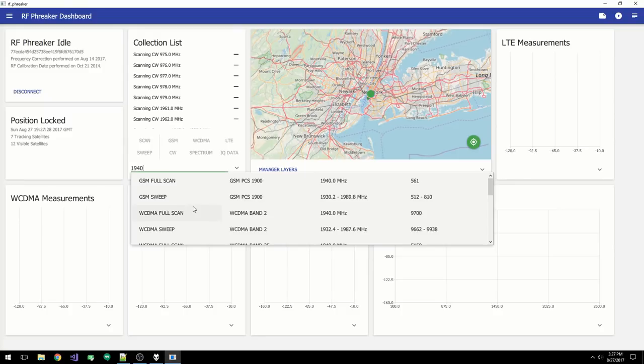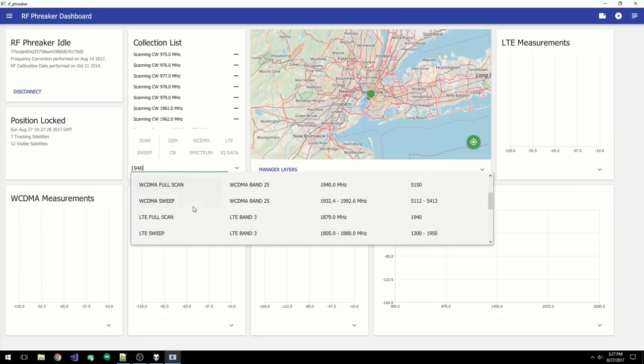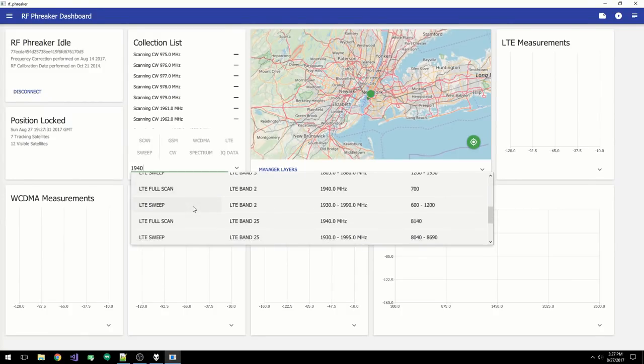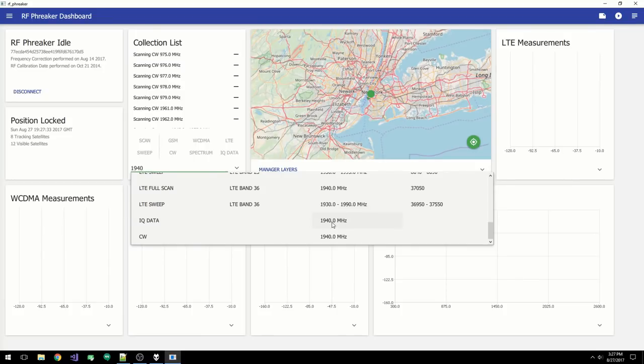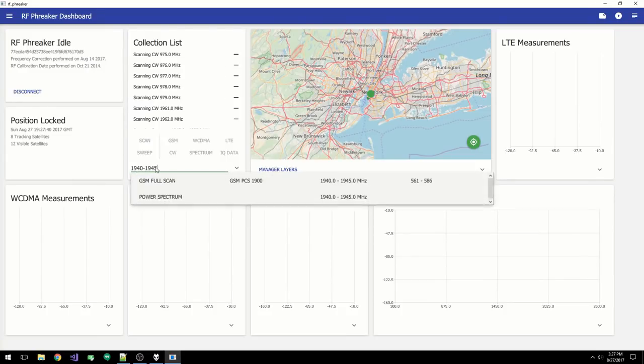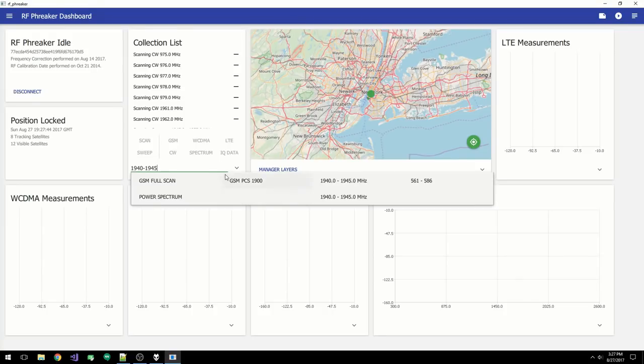You can also see there are several options for WCDMA and LTE. We can also tell the software to collect raw IQ data on 1940, or collect CW on 1940. If we make this into a range, you can see we now have the option to collect all the GSM channels within the 5MHz range, or collect the power spectrum across the frequency range.